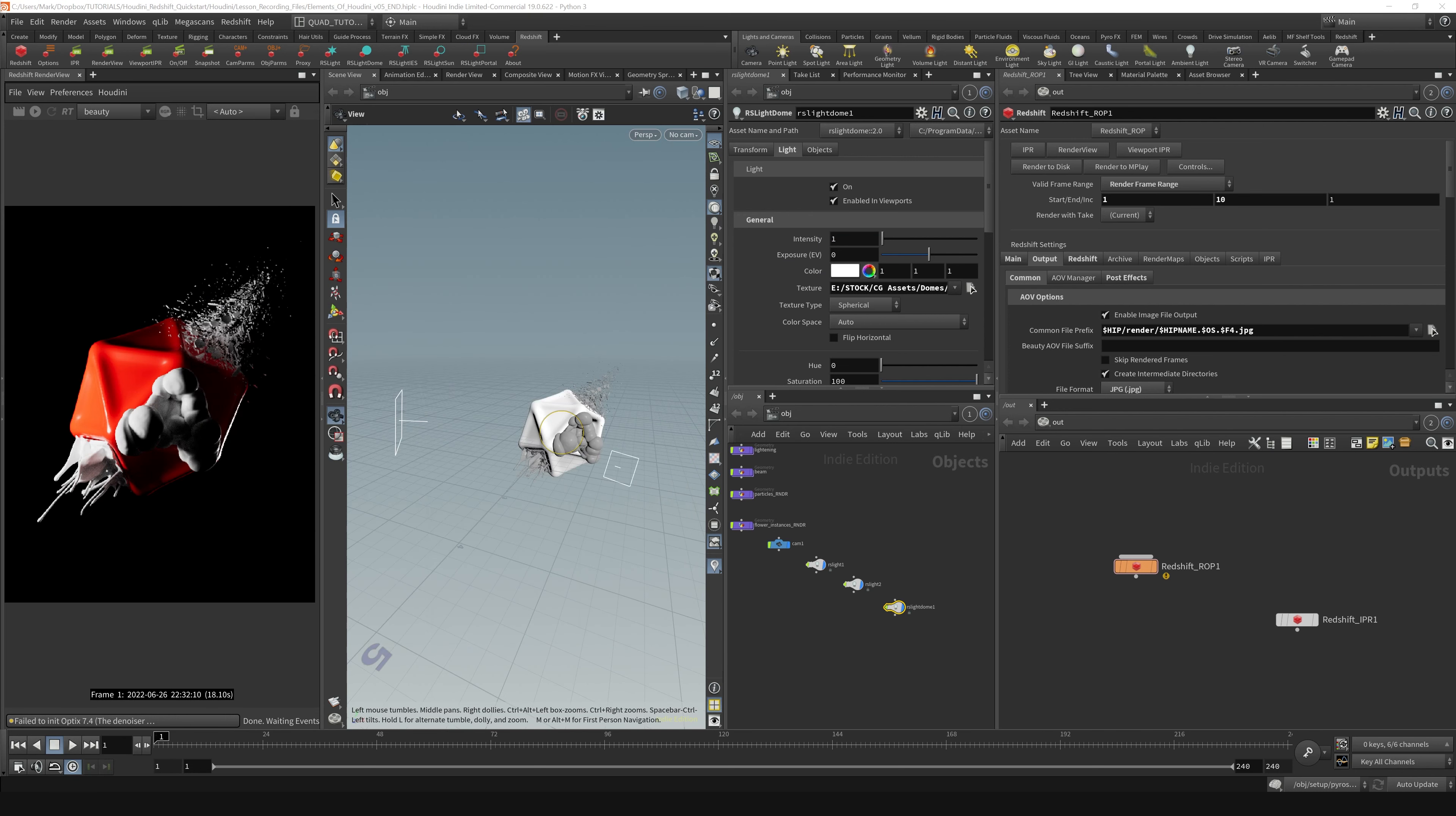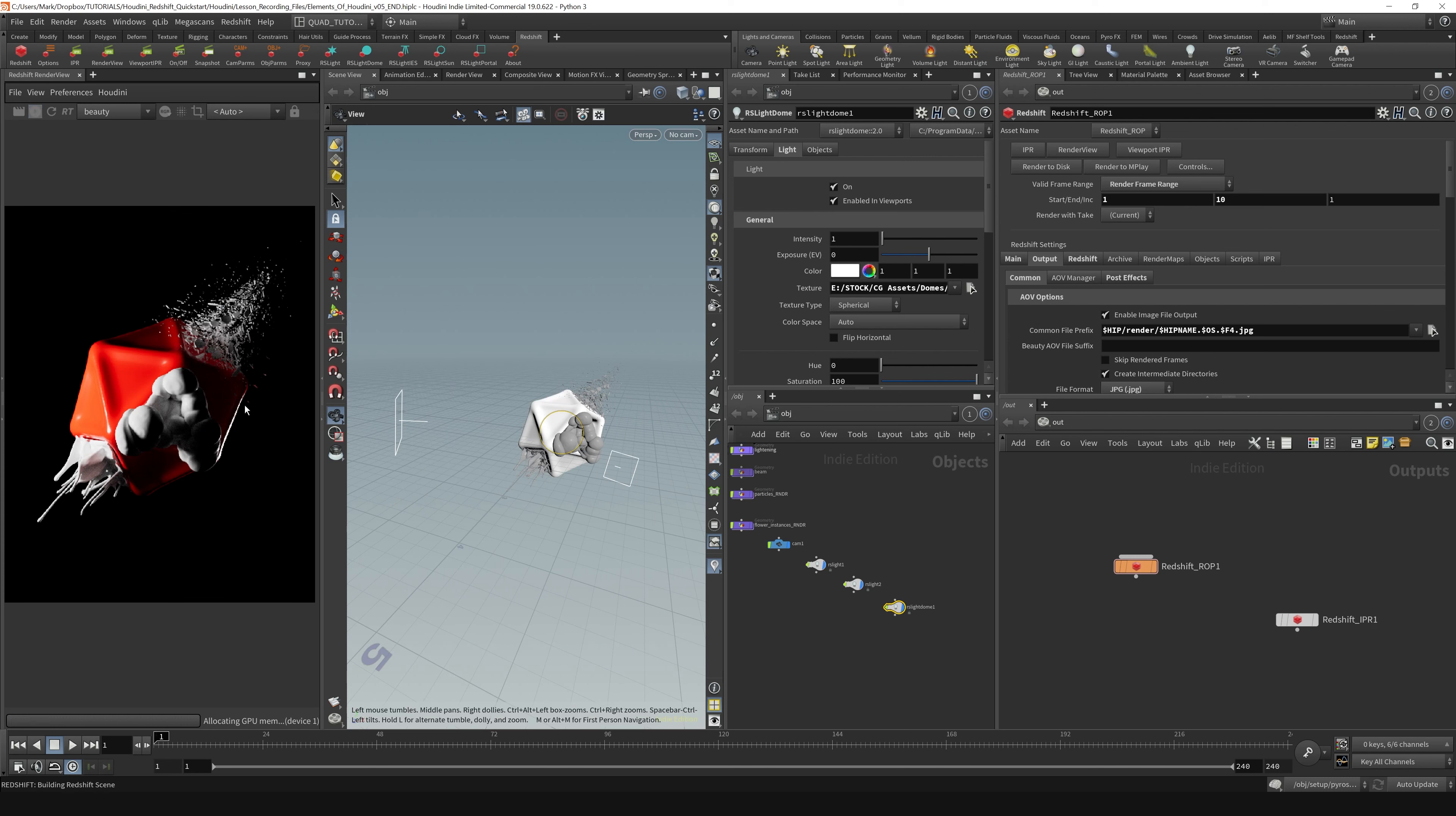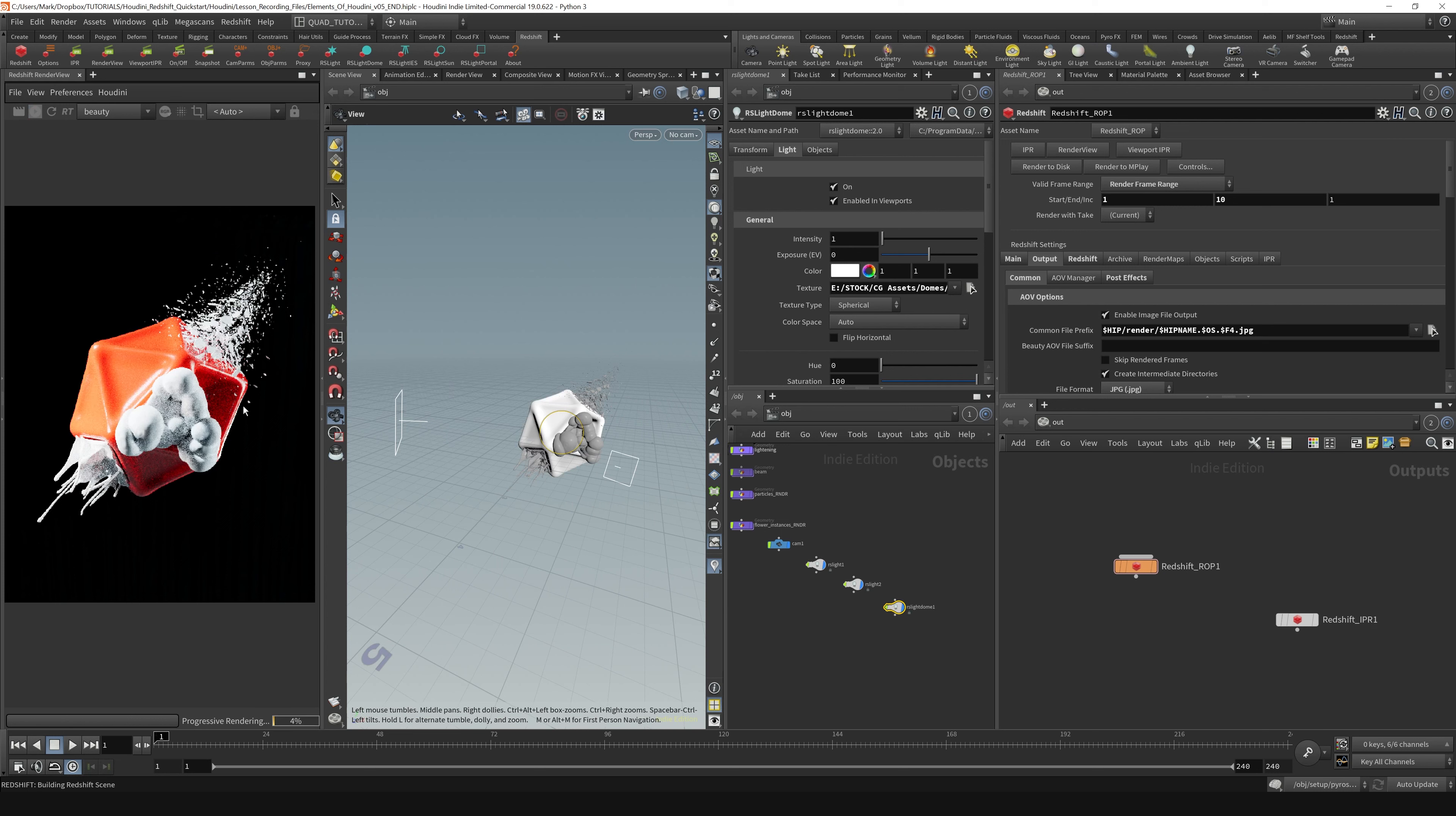If I bring this back and start up the render again, you can see that it is illuminating our scene a little bit more now.